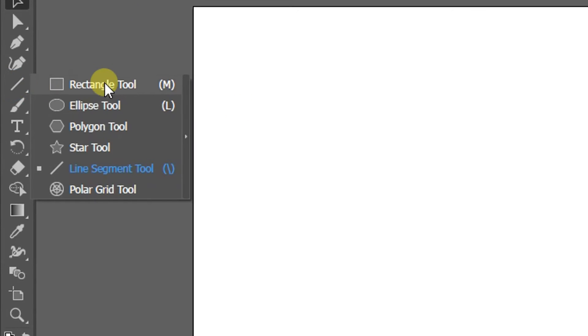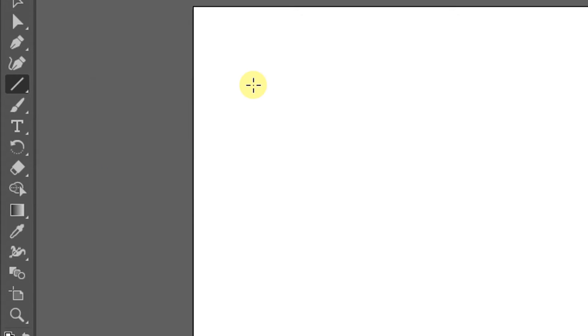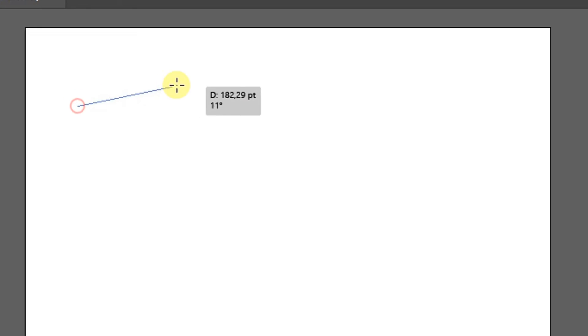First, to create a single line, you can use the line segment tool. Click and drag to create a free line.